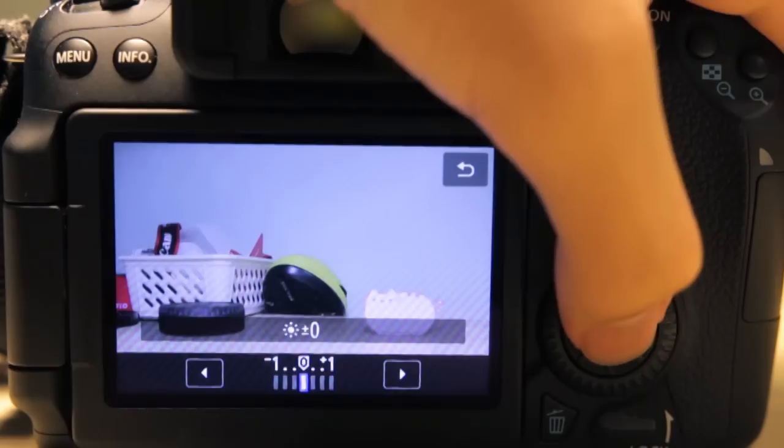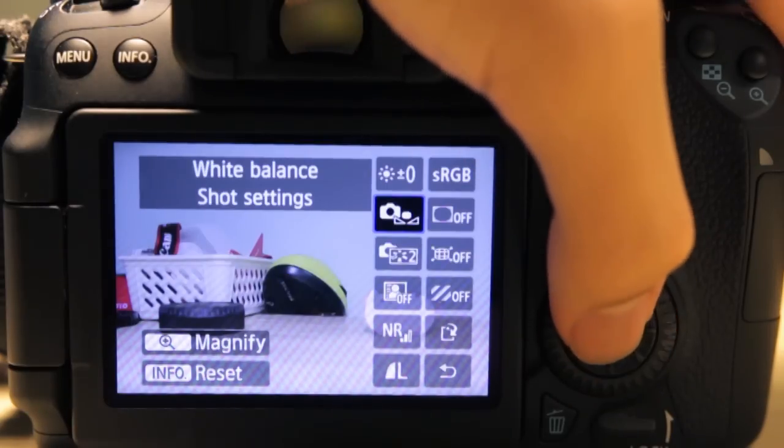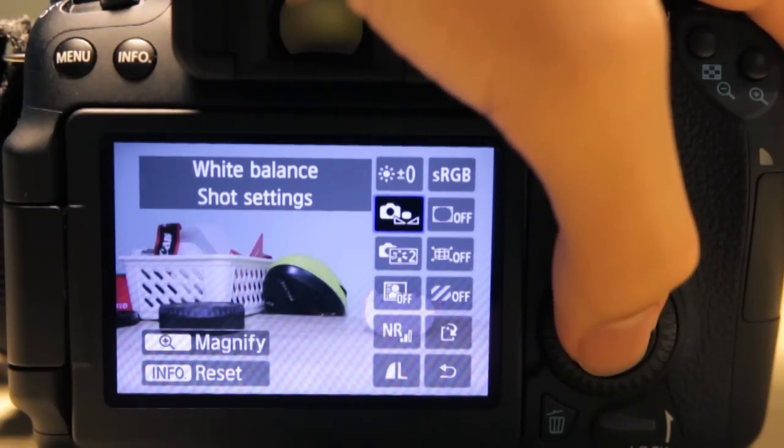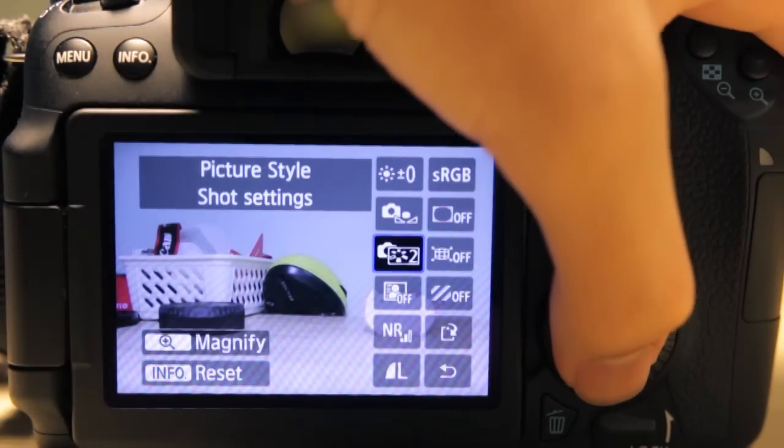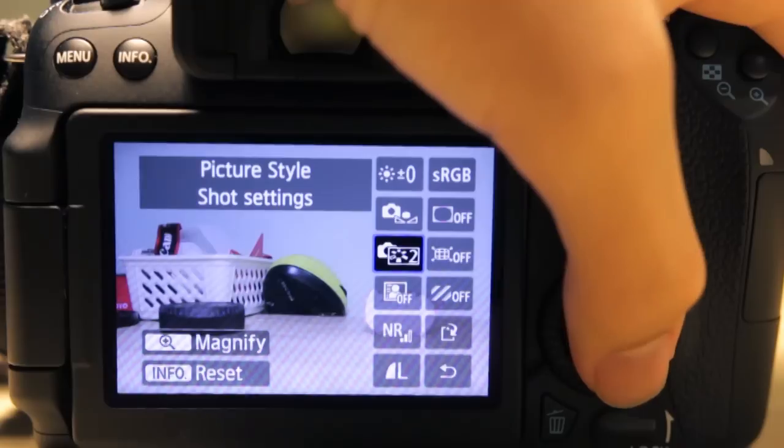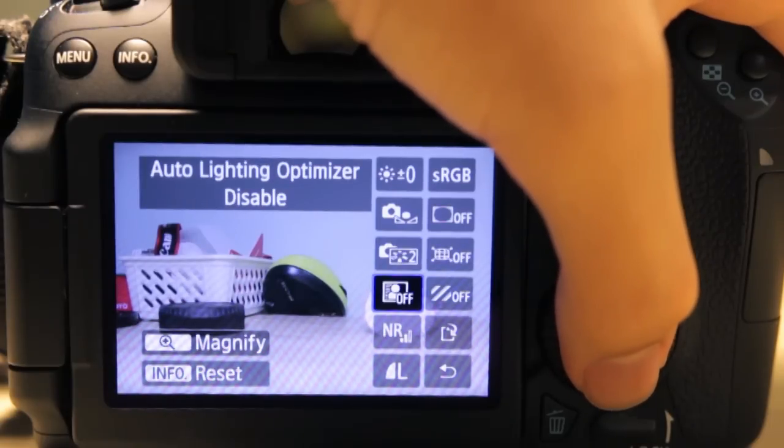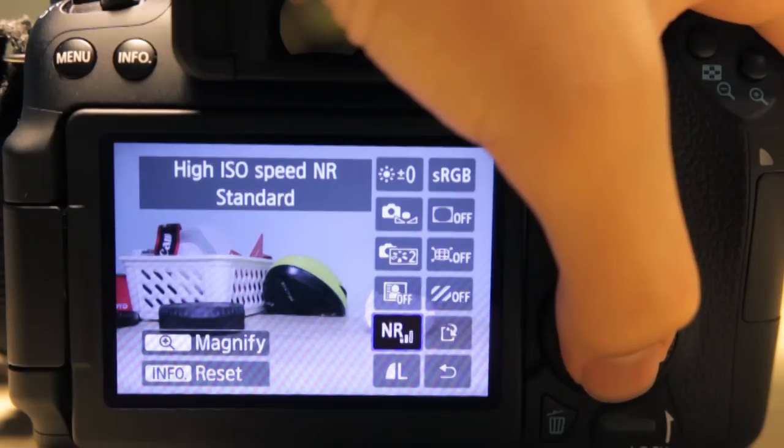The camera allows you to edit the raw file. You can readjust your white balance, you can reset your picture profile, you can enable or disable auto lighting optimizer.